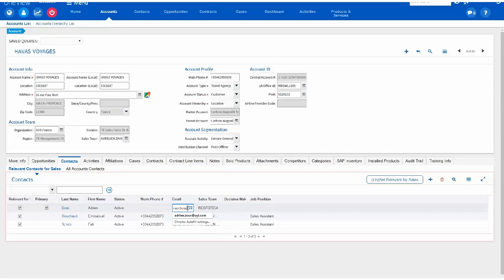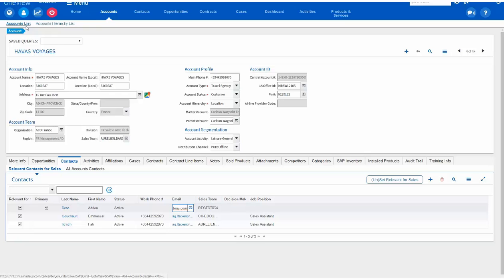Mandatory fields are first name, last name, of course, and the email address. Once I have saved this new contact, I'm going to navigate back to the account details, clicking on the account list.